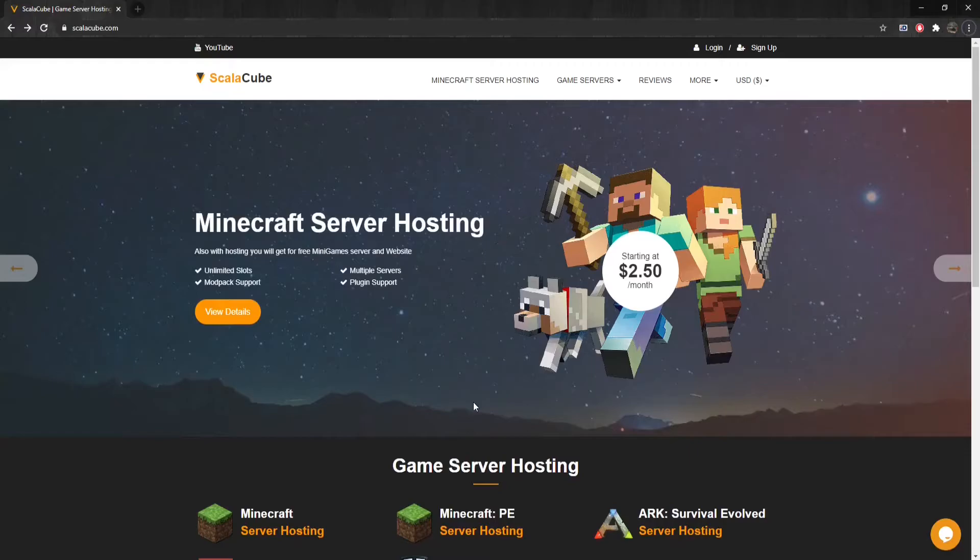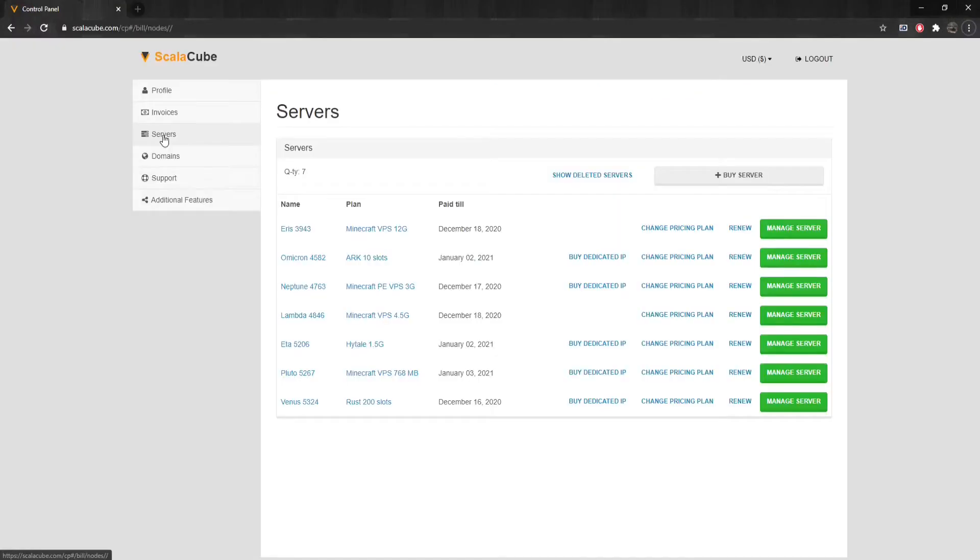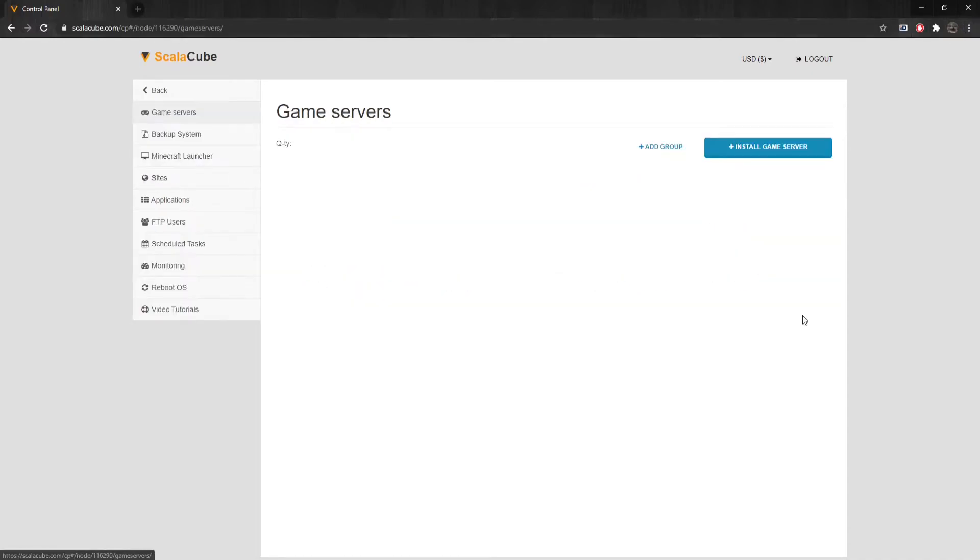The first step is to go to ScalaCube.com and log into your account. Once logged in, go to Servers and click on Manage Server.